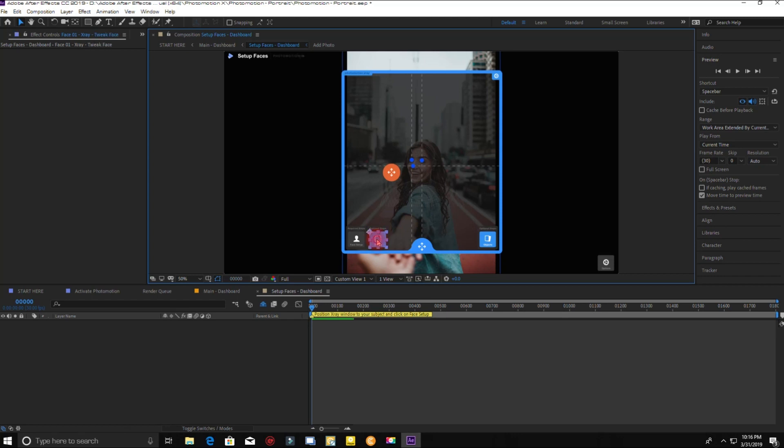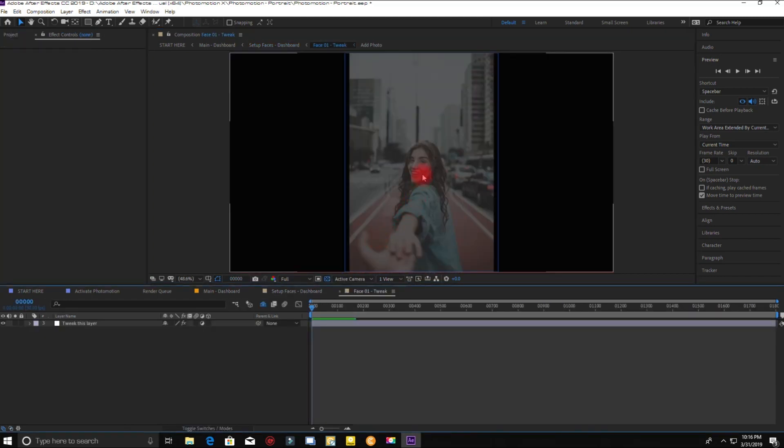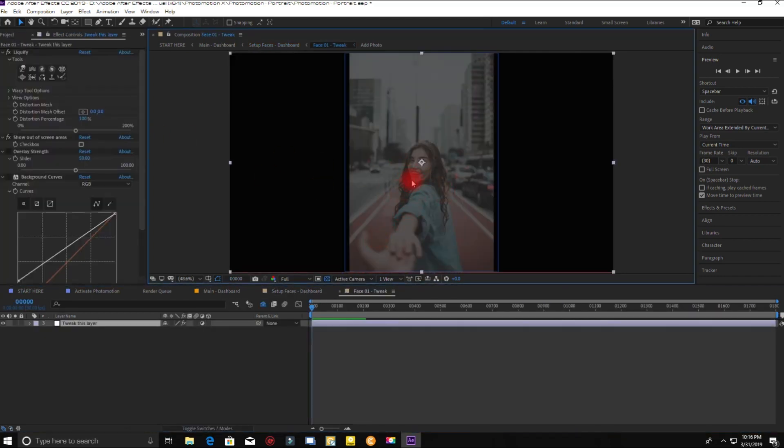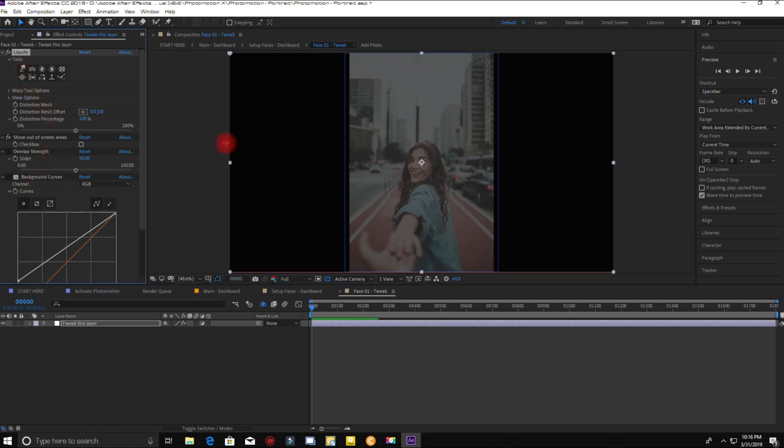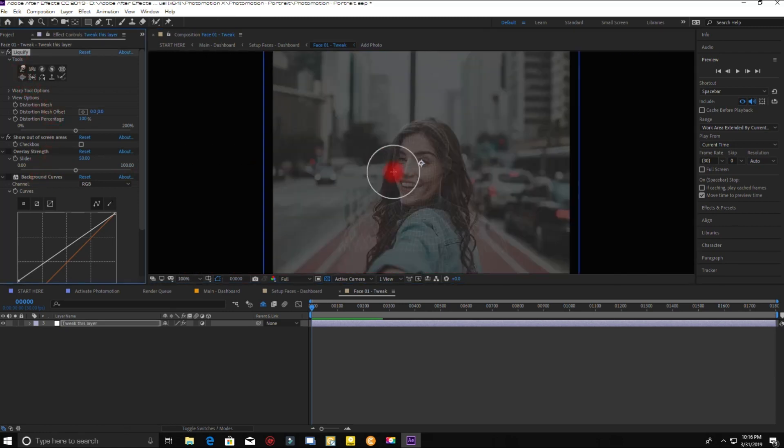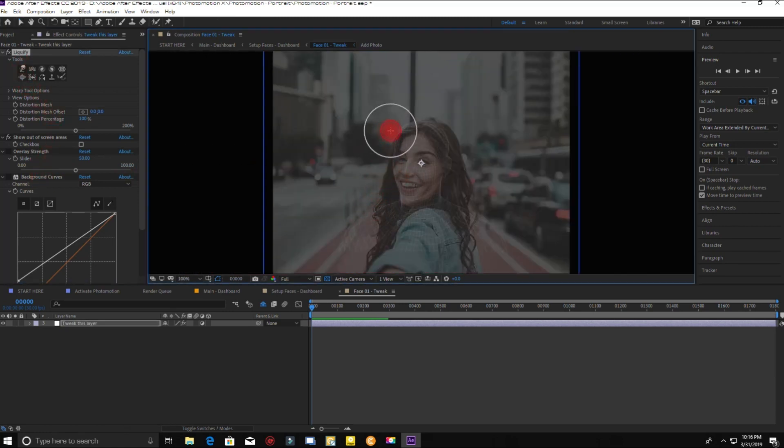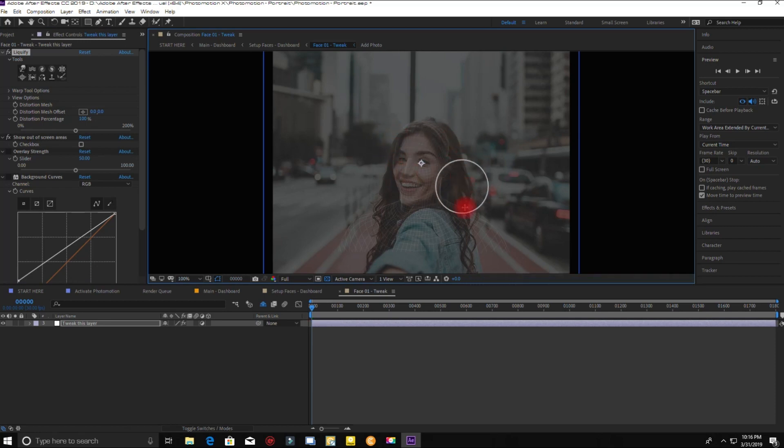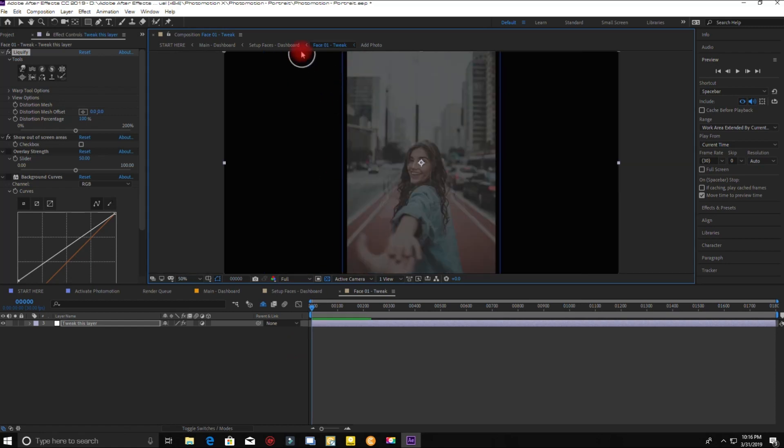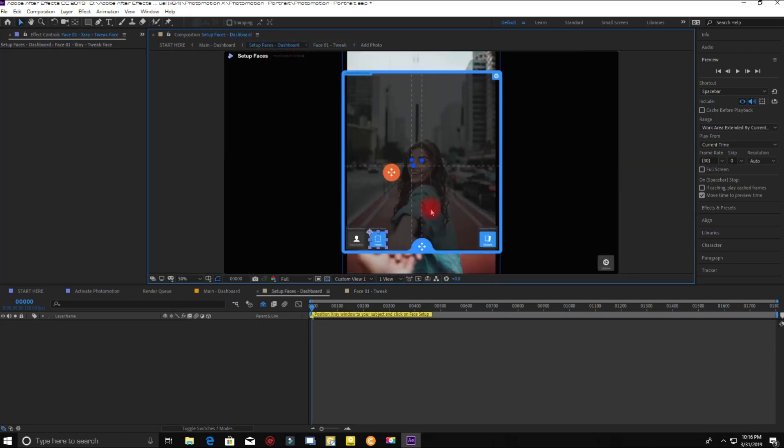Click here to adjust more precisely. Now if the mask looks okay, then go back to the dashboard.